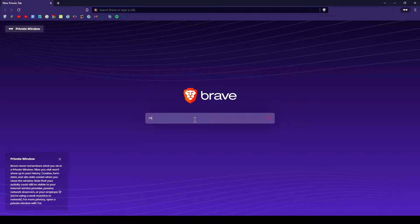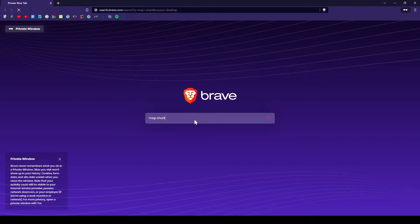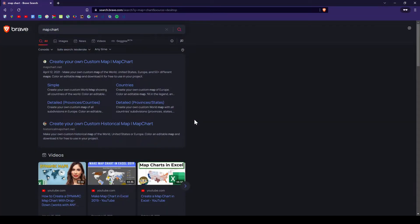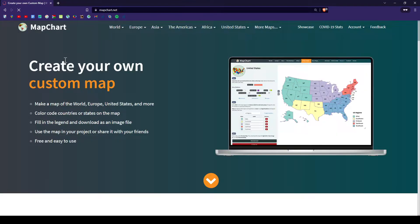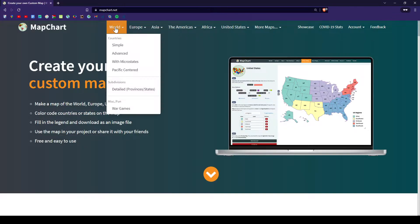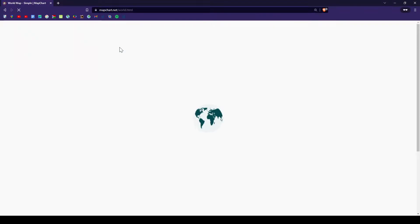So first you want to go to map chart. You want to type in map chart on your preferred browser. You want to click the first link, which is map chart.net.